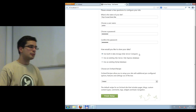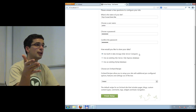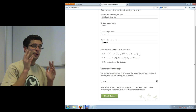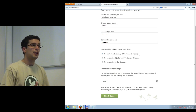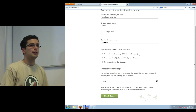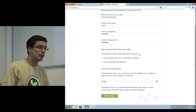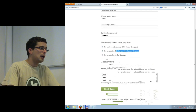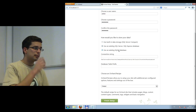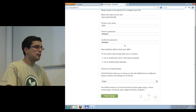SQL Server Compact is very lightweight and simple. If you want to move your Orchard installation to another computer, you can just copy the folder since it includes the database. However, it's mostly meant for development and very small traffic websites. For performance reasons, it's advised to use a full SQL Server for larger sites. You can also use MySQL, which is also supported.